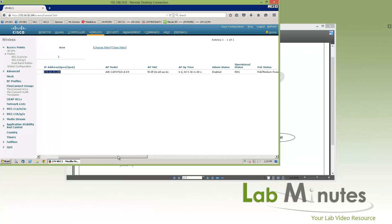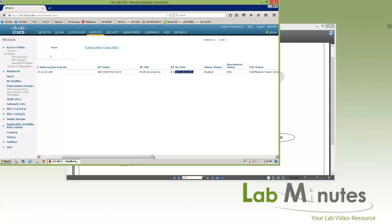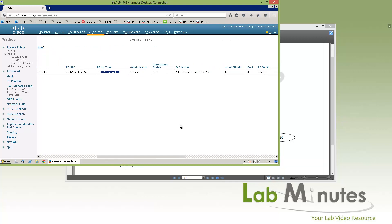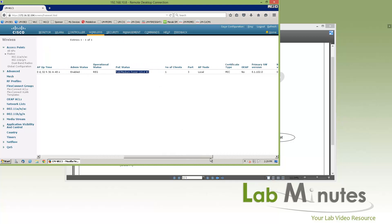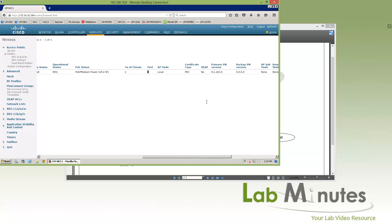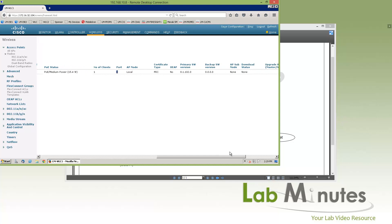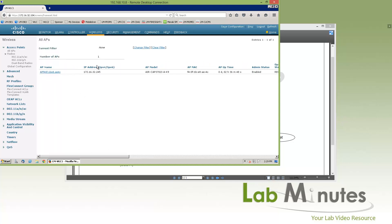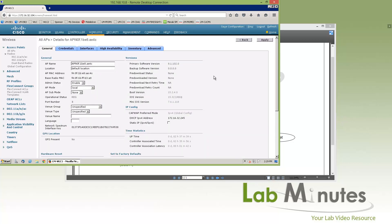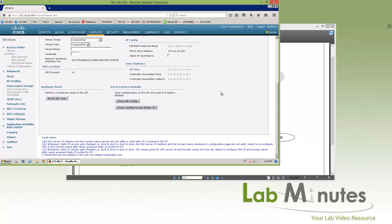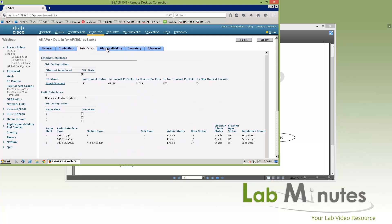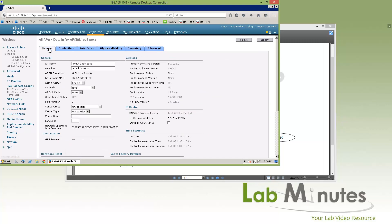Here we have some uptime, admin state, operational status, operating power, number of clients, if it's directly connected and what port, and so on. You can click into it to get to the configuration page, and there are even more menus under there that you can configure. We'll look at this when we start configuring the access point.